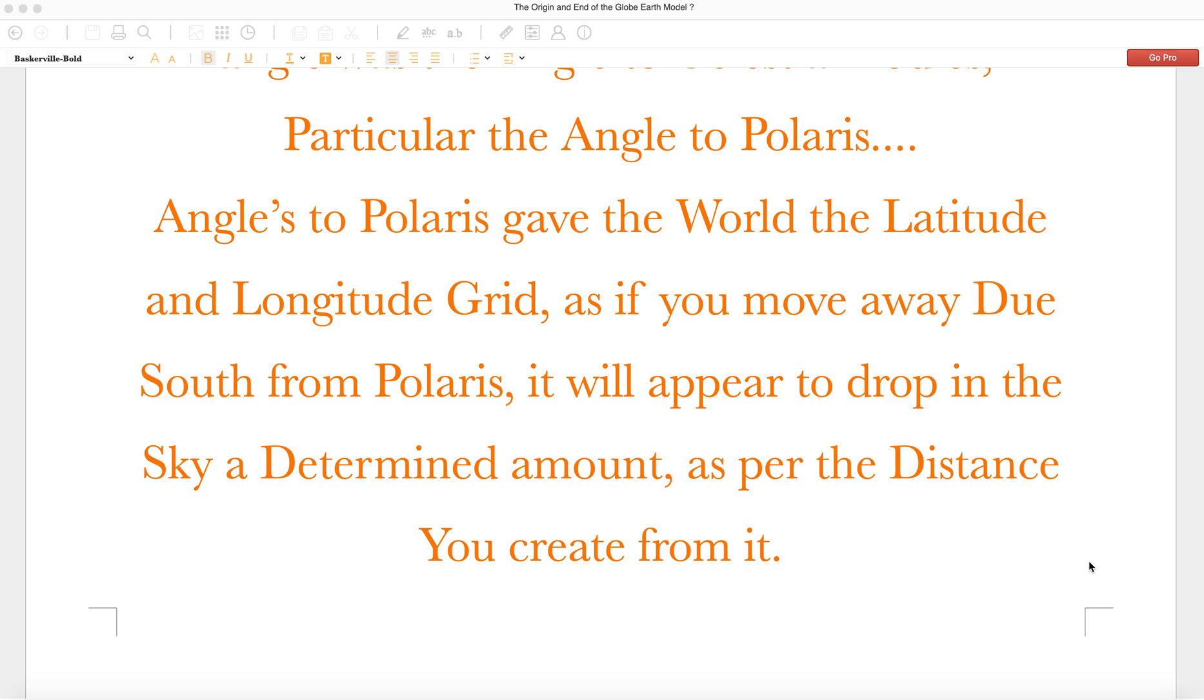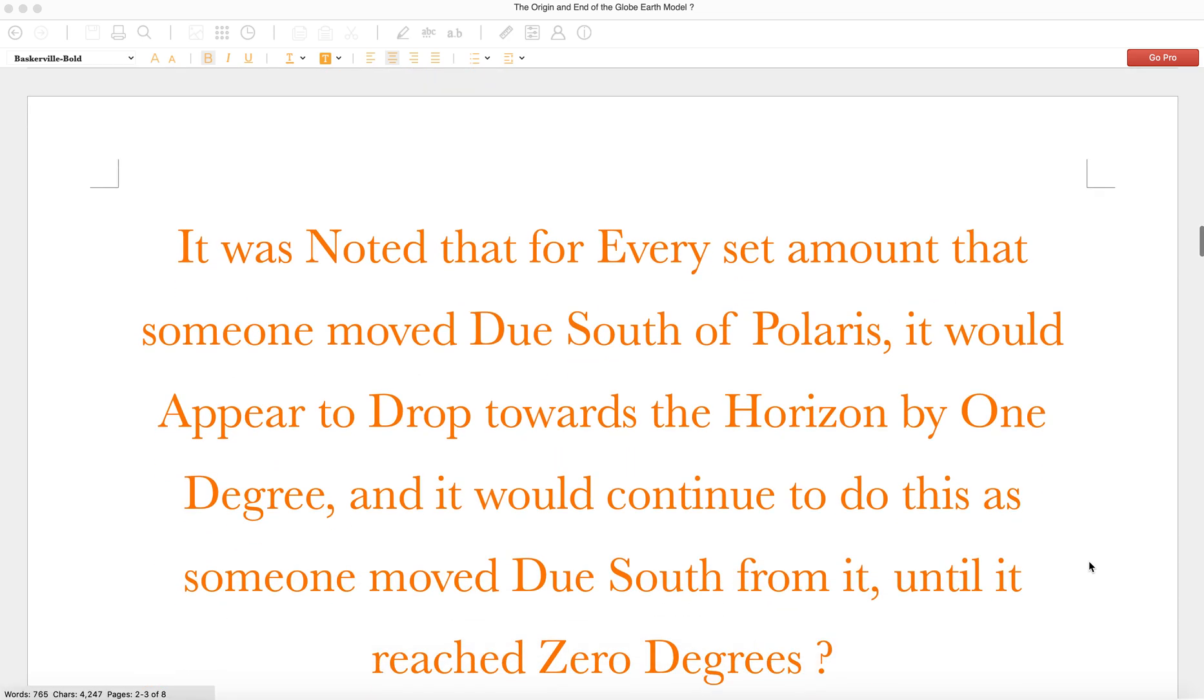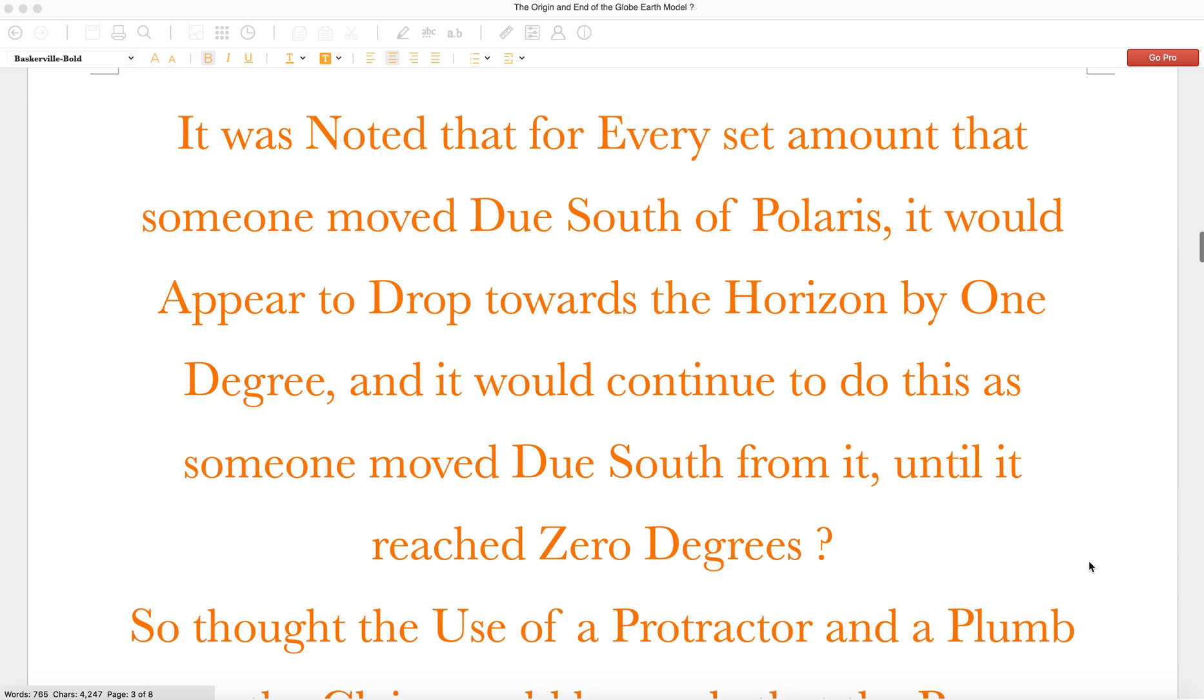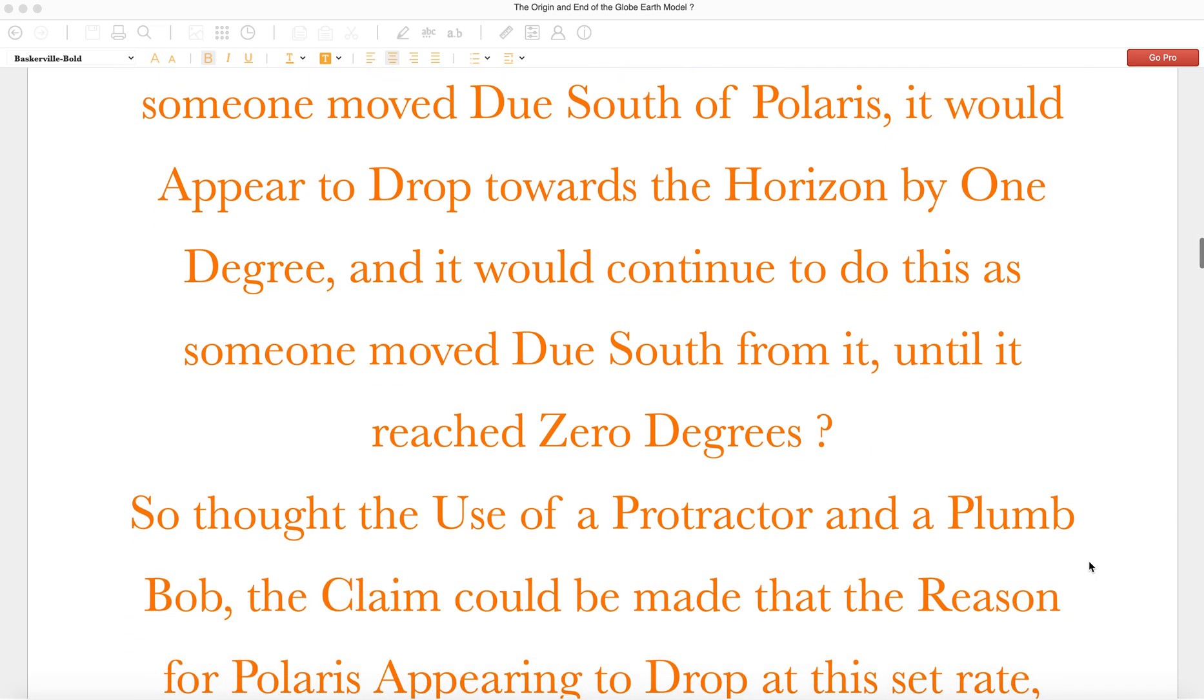Angles to Polaris give the world latitude and longitude grid. As if you move due south from Polaris, it will appear to drop in the sky a determined amount as per the distance you create from it. It was noted that for every set amount that someone moved due south of Polaris, it would appear to drop towards the horizon by one degree, and it would continue to do this until it reached zero degrees.